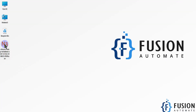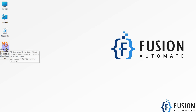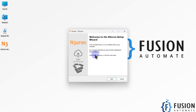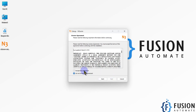Now we will see how to install this. I'm going to double-click on the software to start the installation. Here you can see 'Welcome to the Neuron Setup Wizard'. I have to press Next, then accept the license agreement by selecting the radio button, and then press Next again.